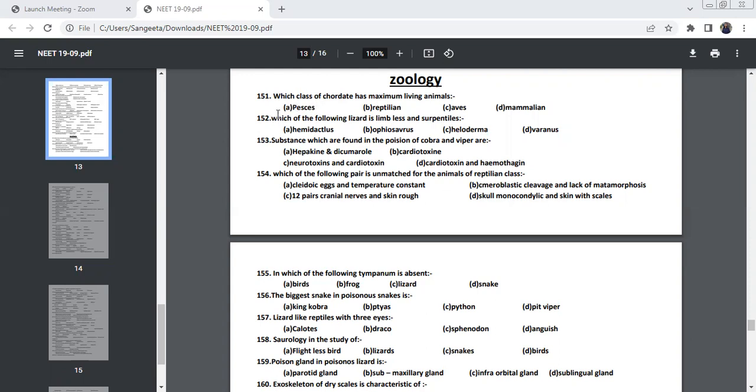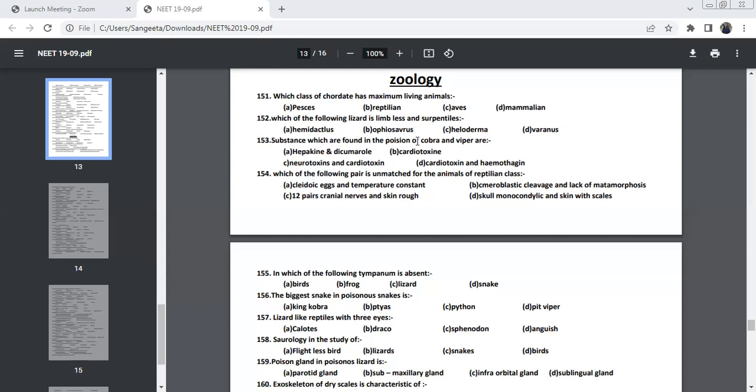Which of the following desert is limbless and serpentine? The correct answer here is Ophiosaurus. Ophiosaurus is the limbless lizard. Ophio means snakes and Saurus means lizard, so it looks like snakes, that's why they named it as Ophiosaurus.